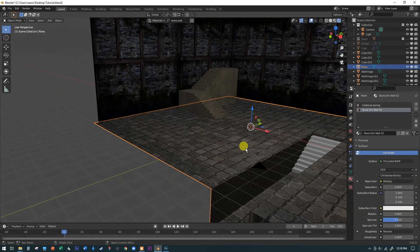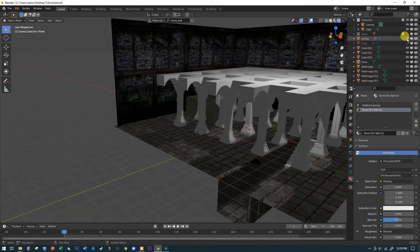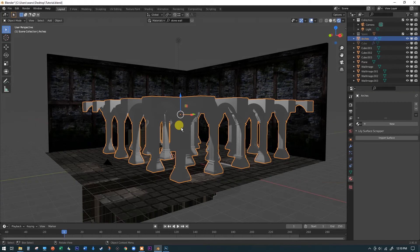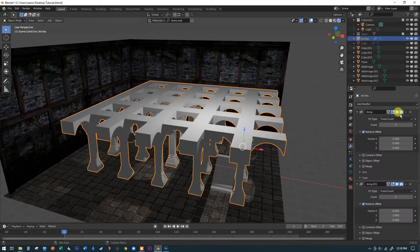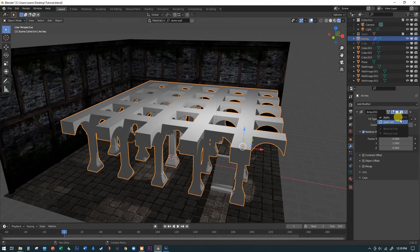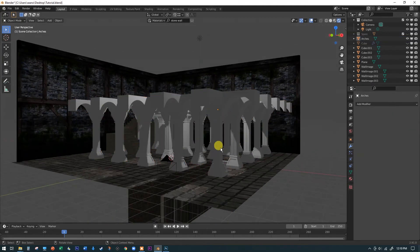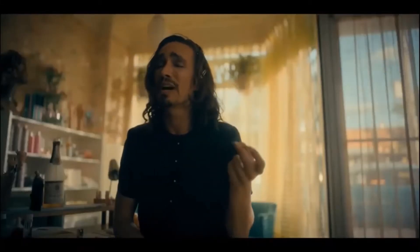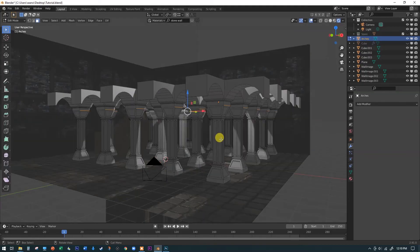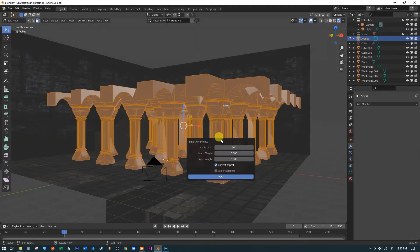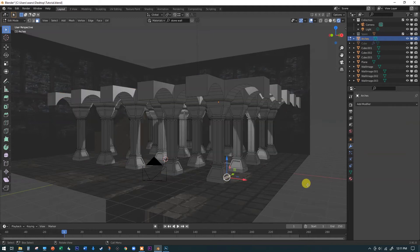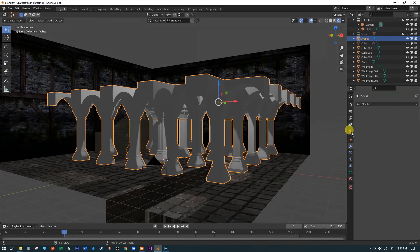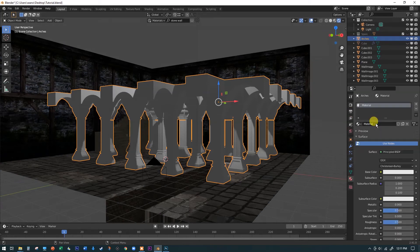Let's grab our arches, which have been hidden. I'll go to the array modifier and apply both arrays. Then hit Tab, A to select all, and do Smart UV Project — hit OK without worrying about settings. Tab out again, go to material properties, create a new material, and call it 'arches.' We could just add a color, but let's make a more advanced texture by going to the Shading tab.